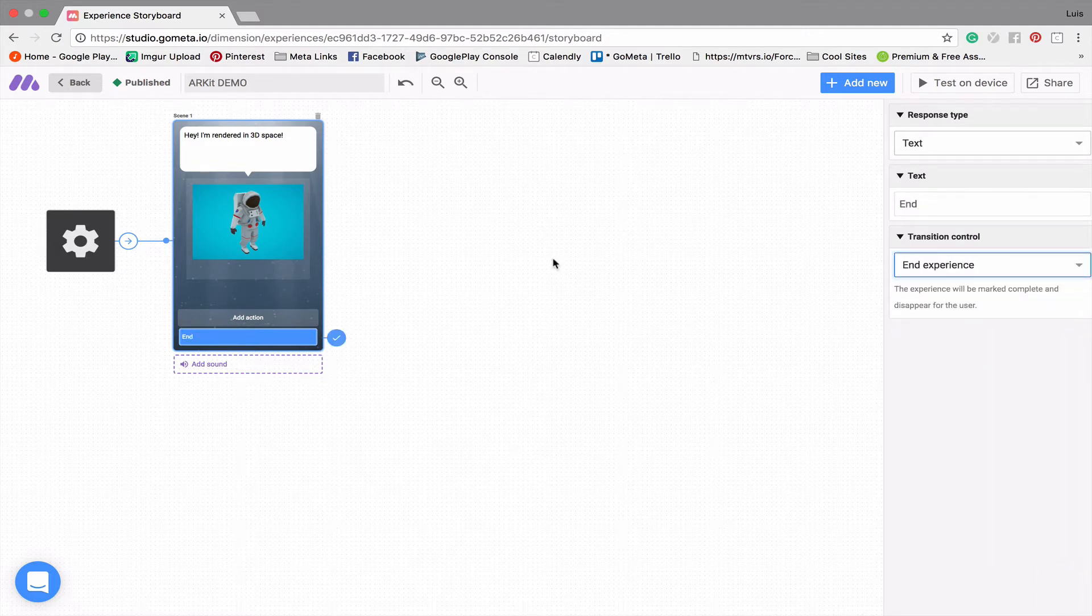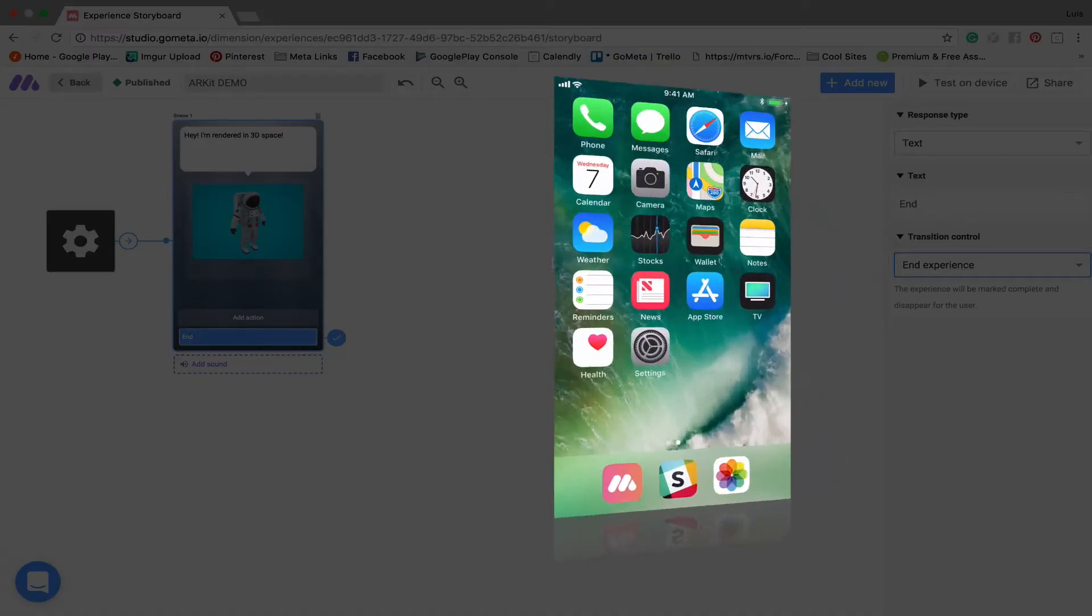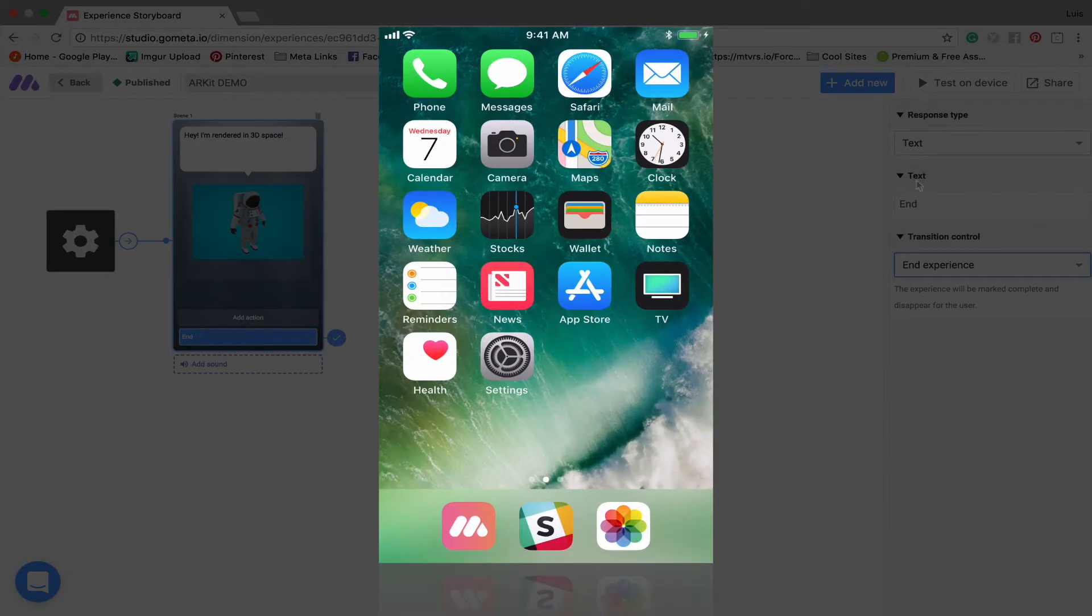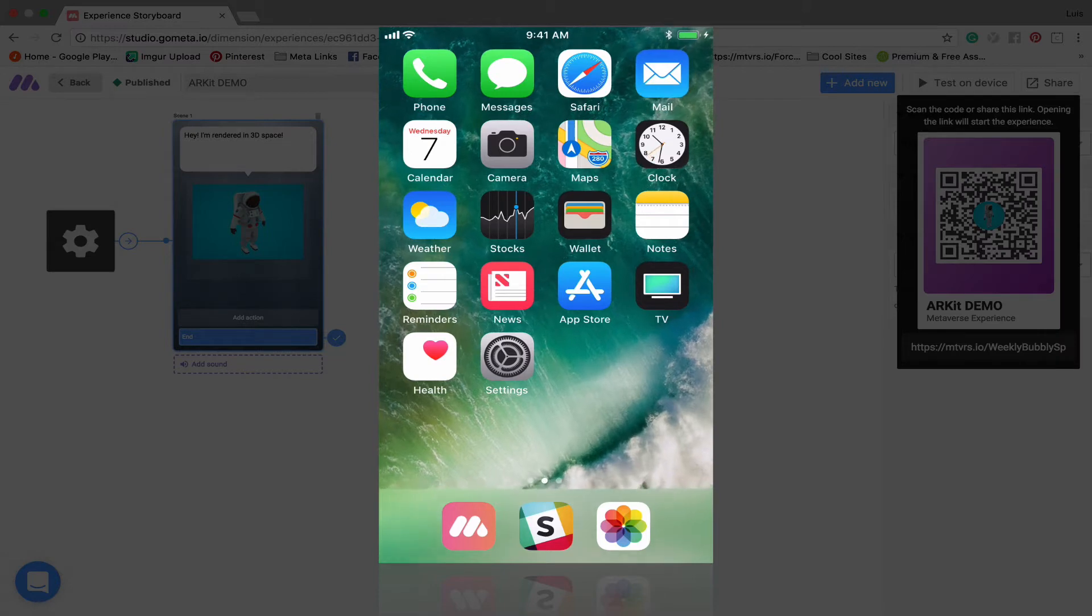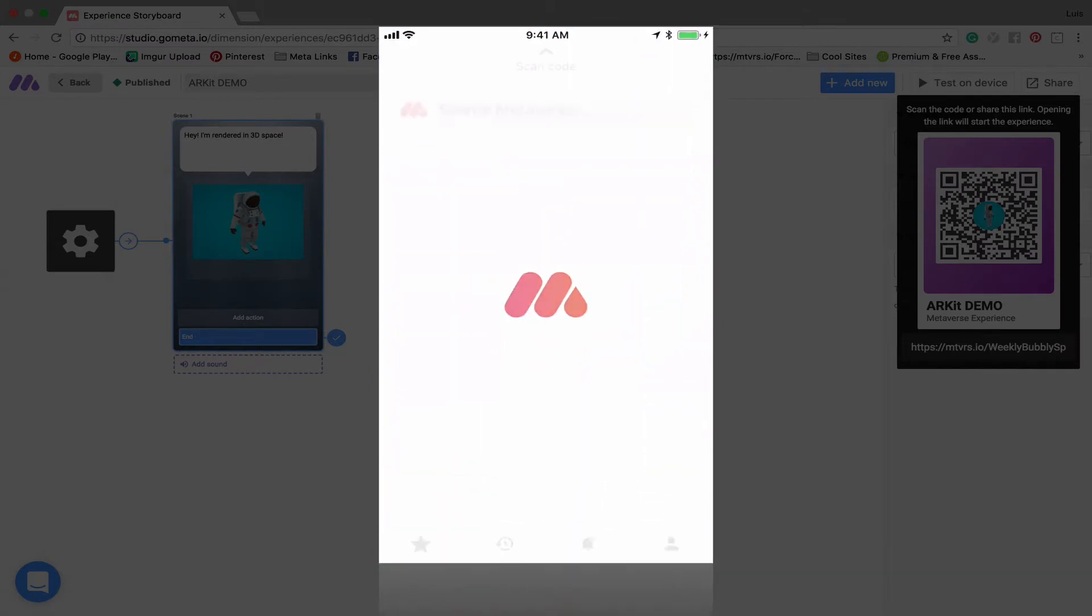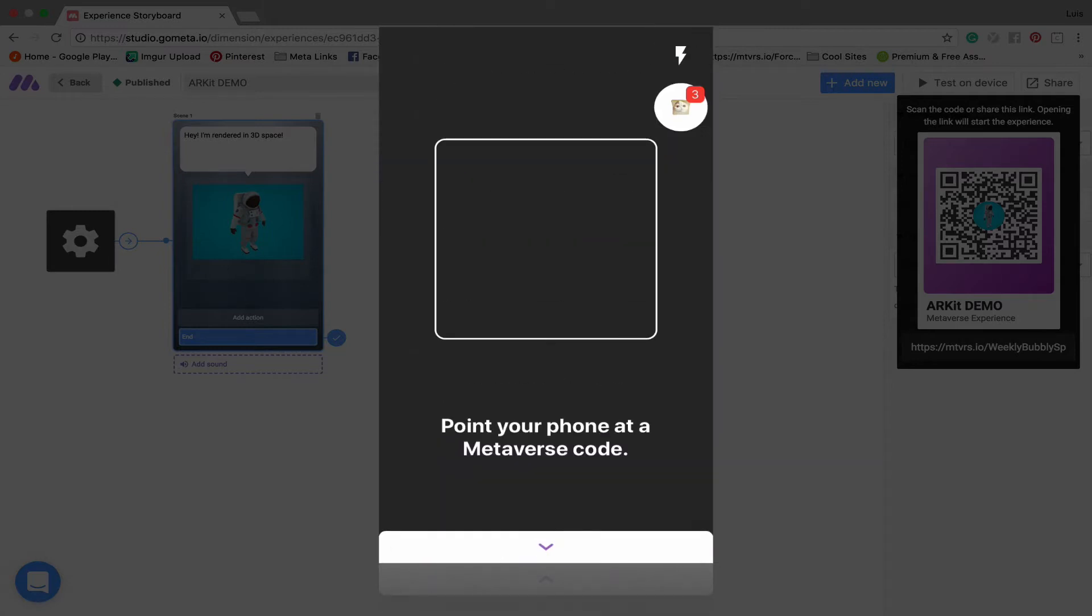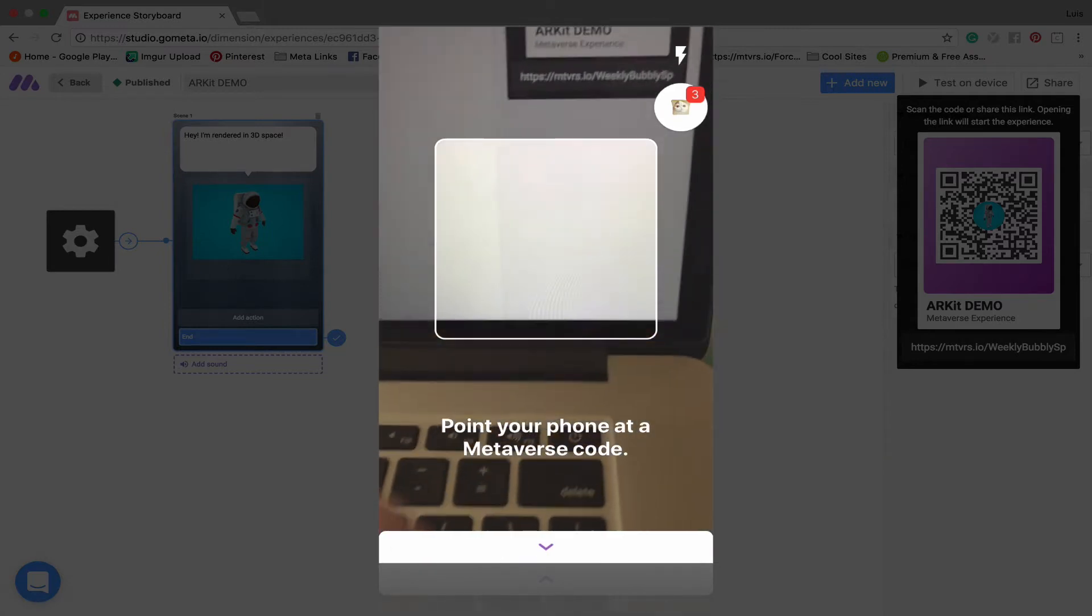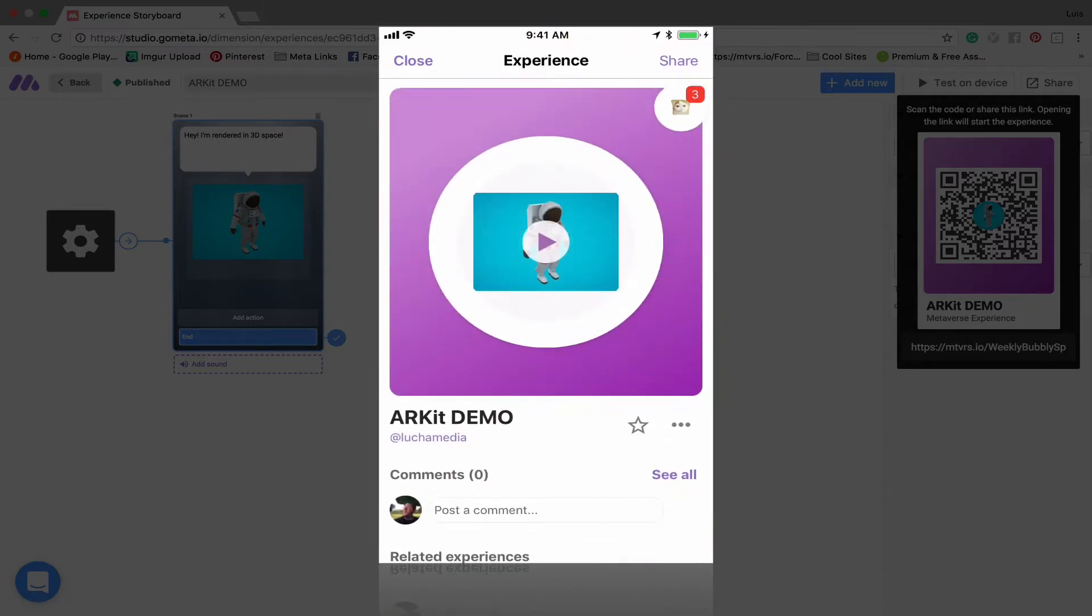So now we have one scene experience. Let's go ahead and test this on our mobile device. I'm gonna open up the Metaverse app on my phone and scan the code and then I'm gonna show you how ARKit works. Check this out.